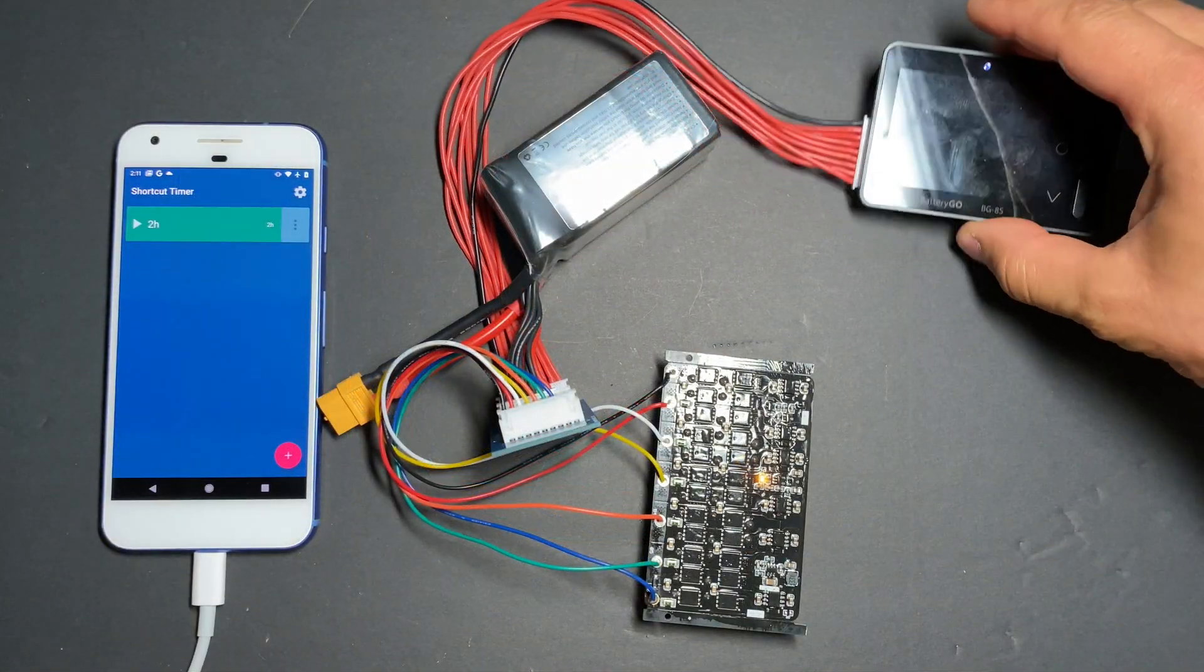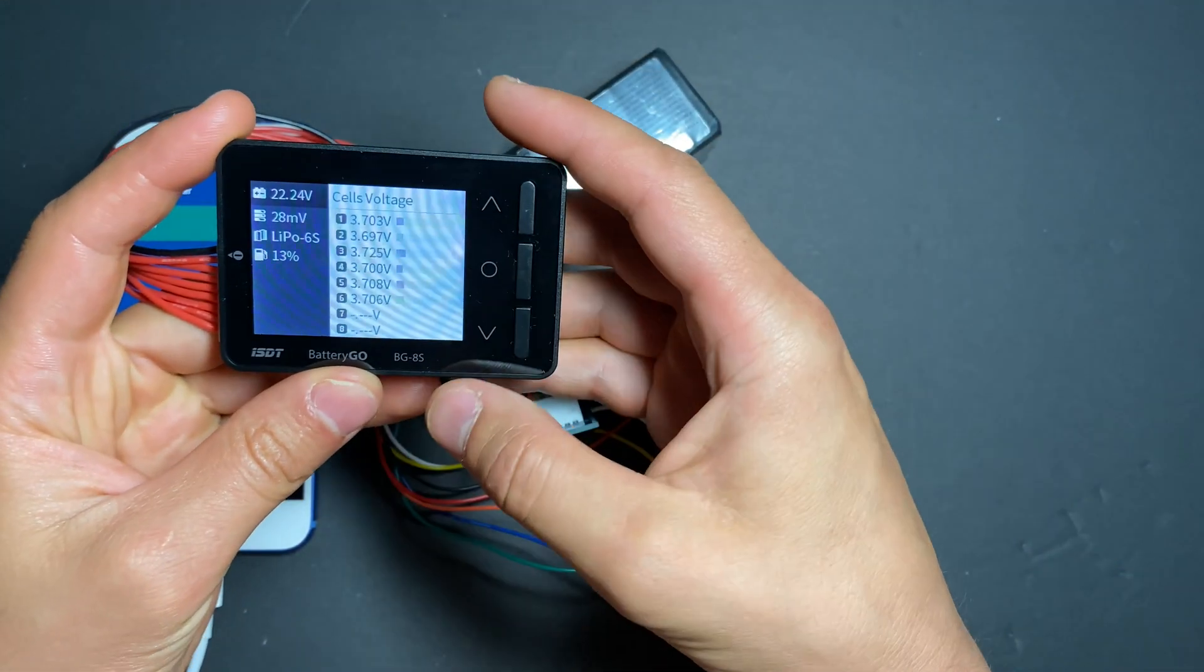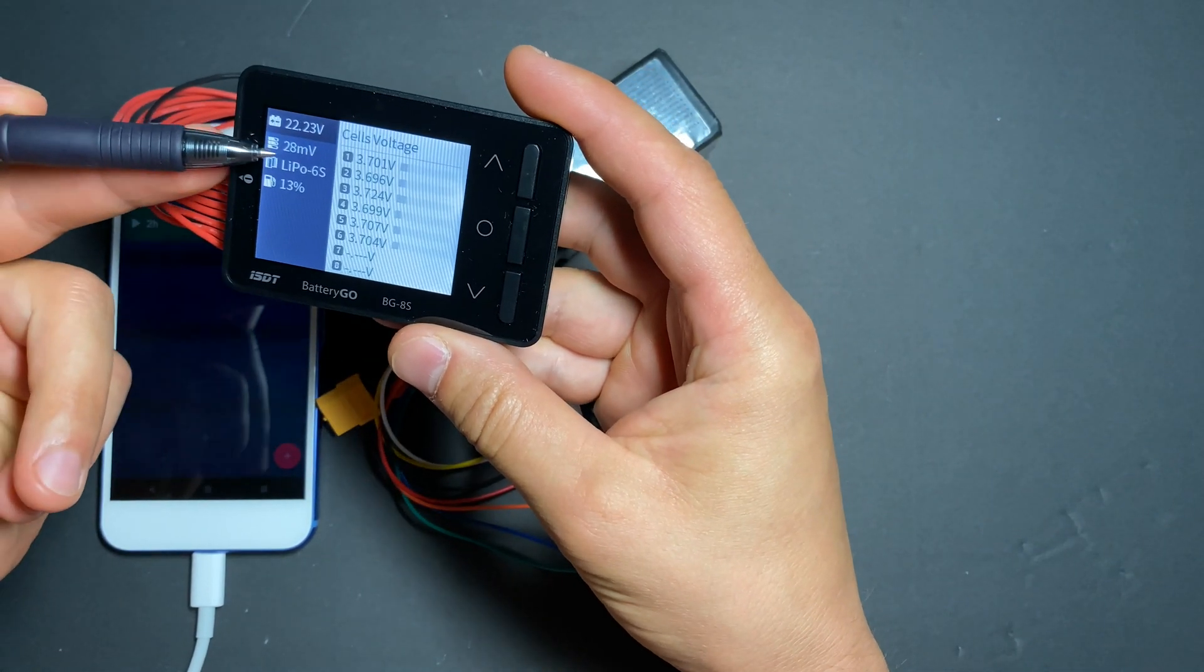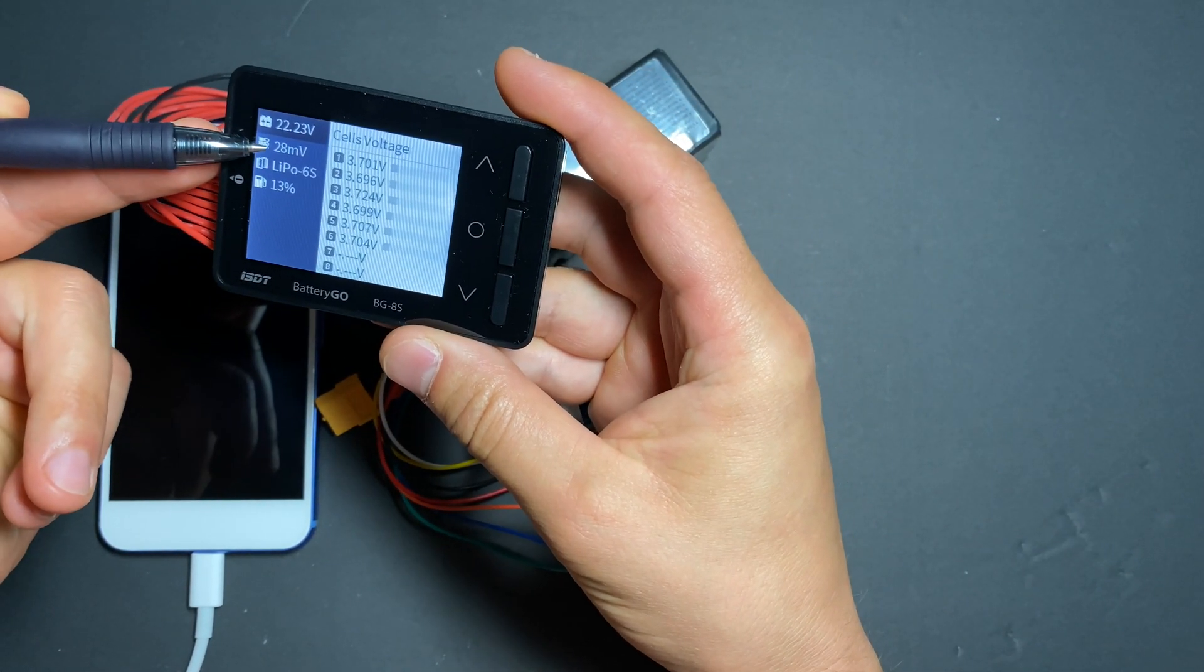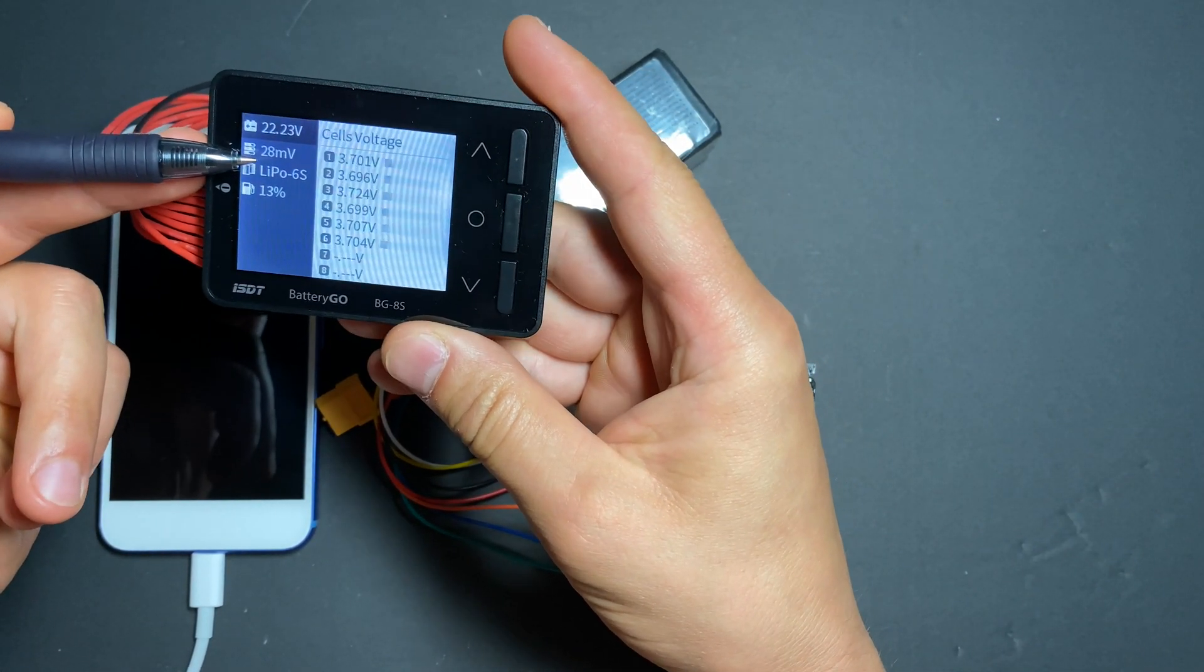Okay, so two hours finished. Let's see where we are with results. After two hours we have 28 millivolts, 27 millivolts difference.